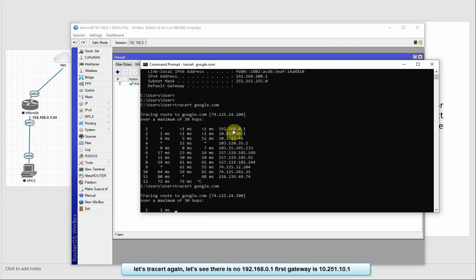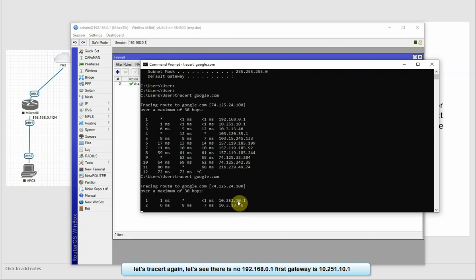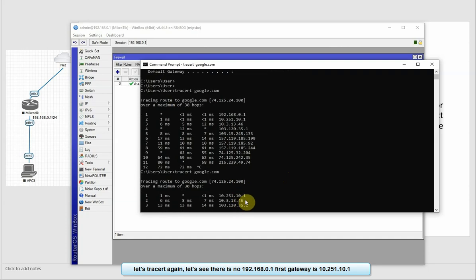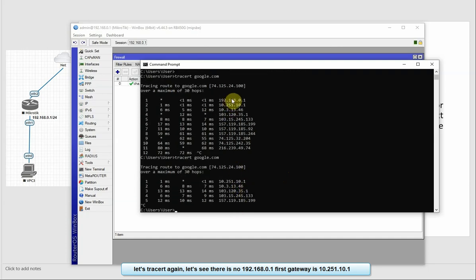We see 192.168.0.1, we see 10.1. Yes, we see the traceroute, we see 0.1.